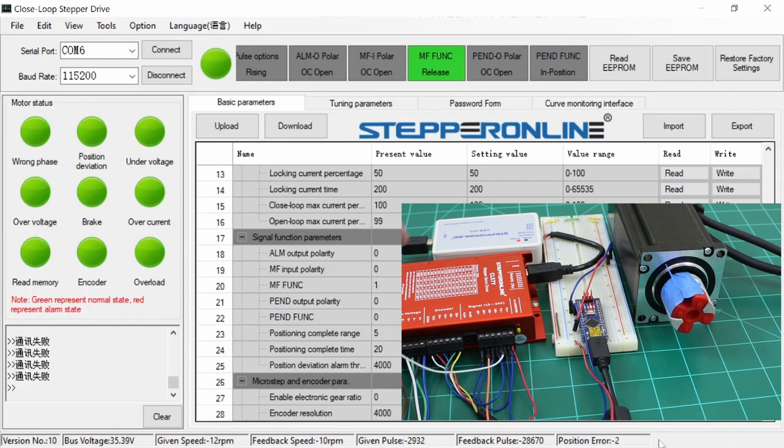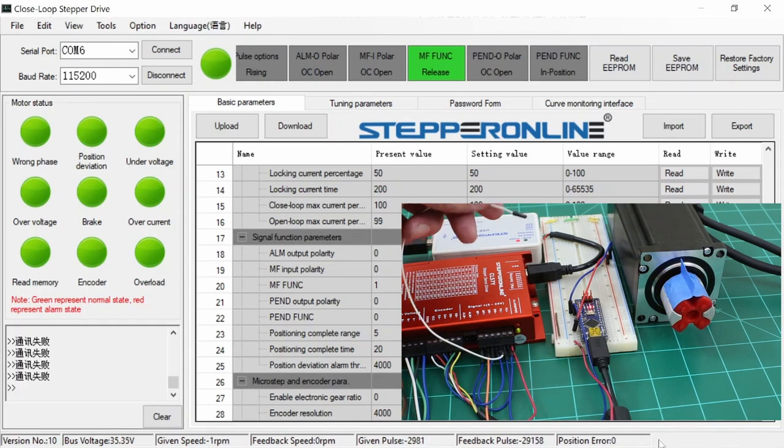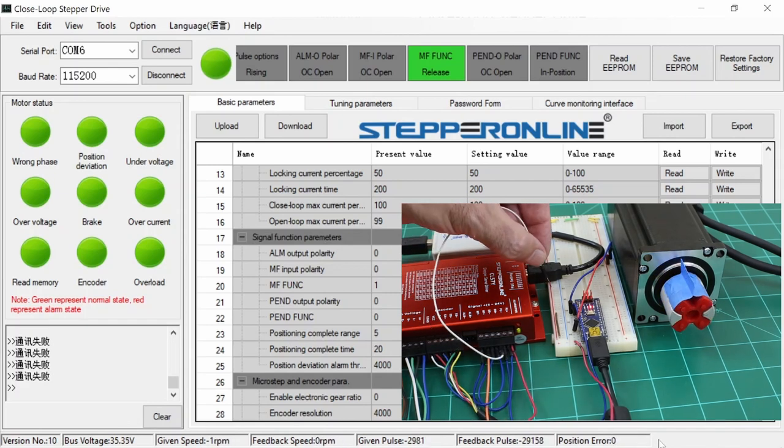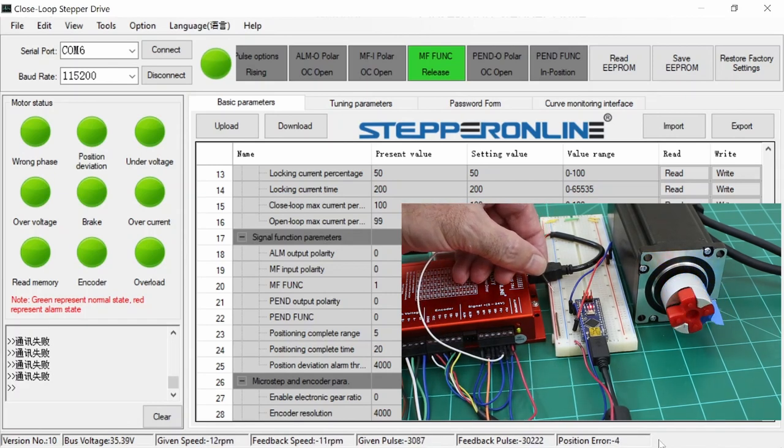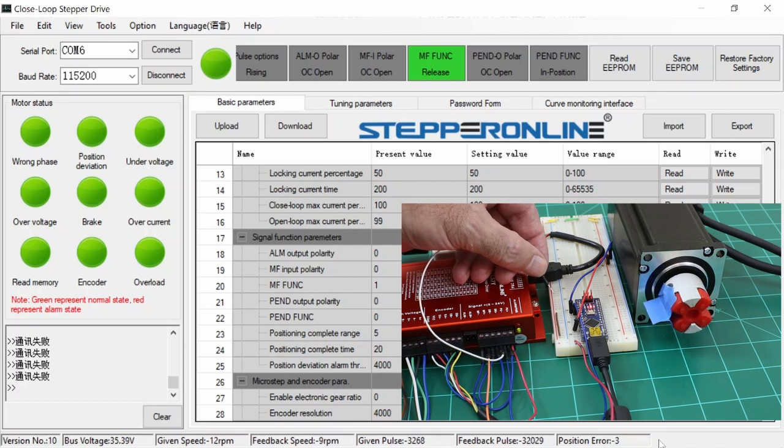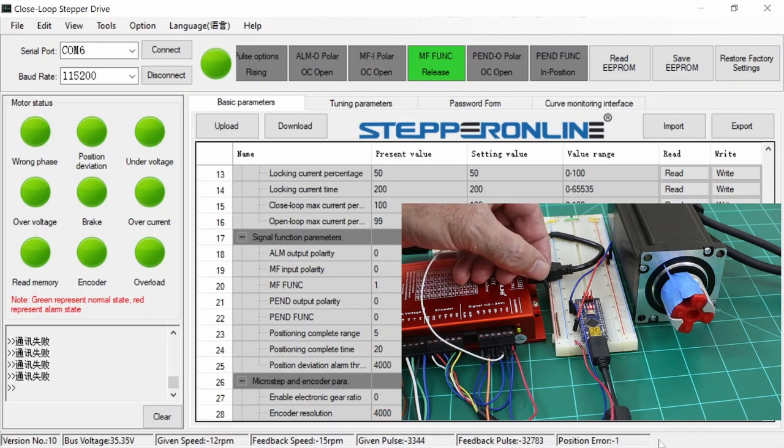The other input is the DR input or direction input. Enabling this input simply changes the direction of the stepper motor.